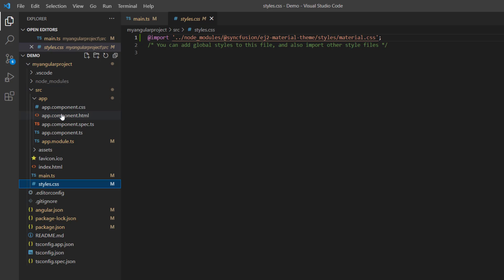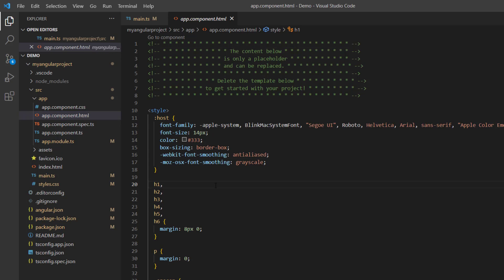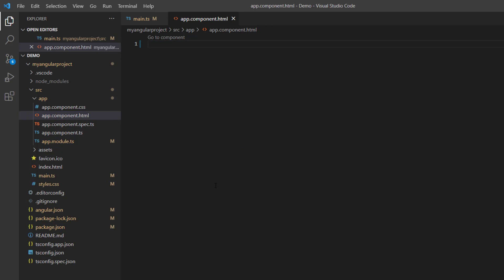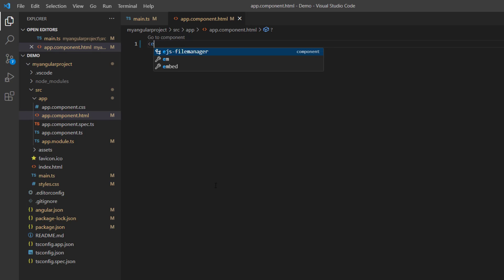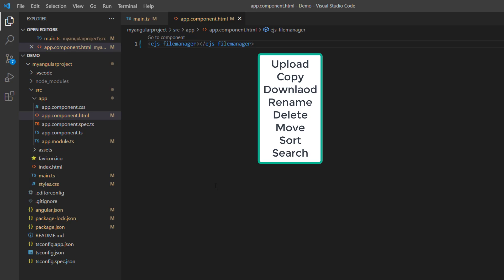I open the app.component.html file and replace the default code snippets with an ejs-filemanager tag. To render the basic layout of a file manager, I need to load the required files and folders and configure the common operations needed for managing a file system like upload, copy, download, and more.